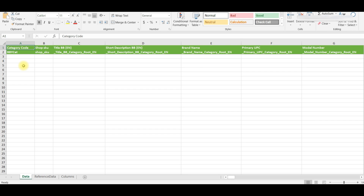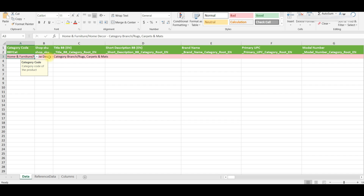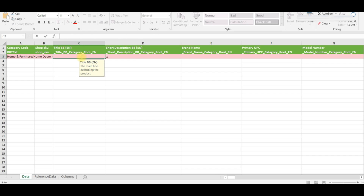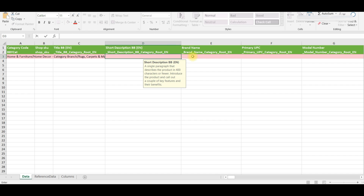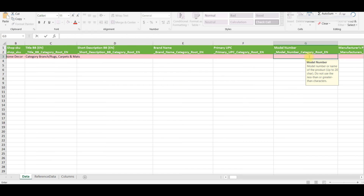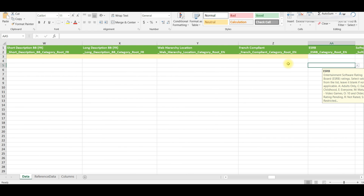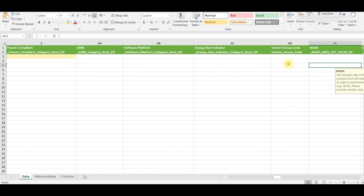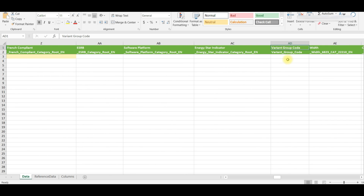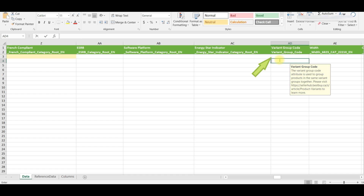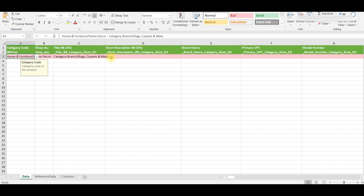Now you need to fill up all the required attributes, like: select the category, provide the SKU, title in English, short description in English, brand name, primary UPC, model number, etc. If your product has a variation, then provide the variation group code. Now recheck your prepared feed file and don't forget to save it before uploading.